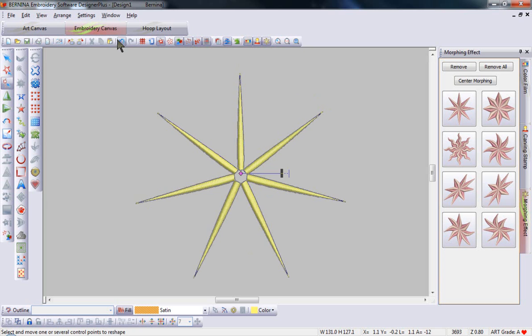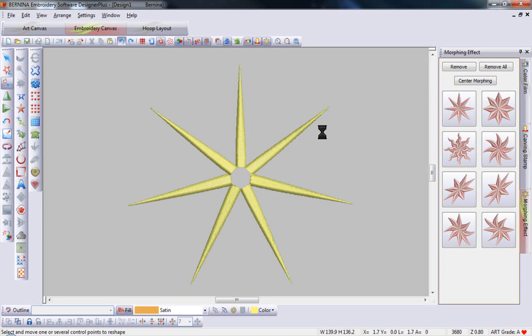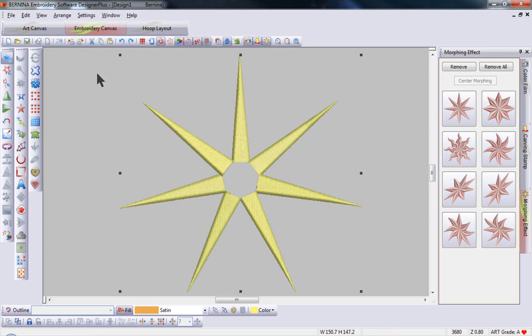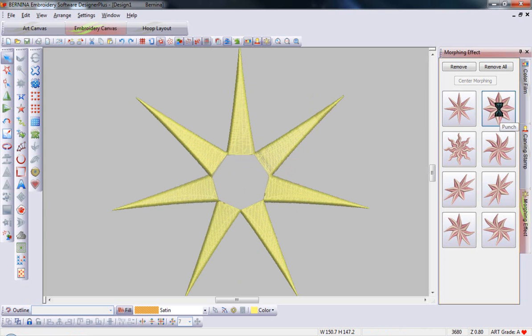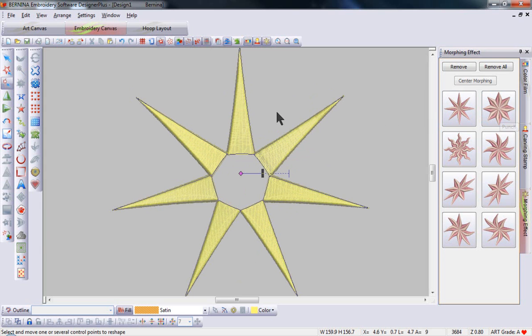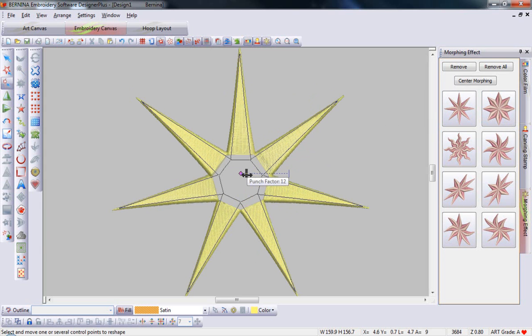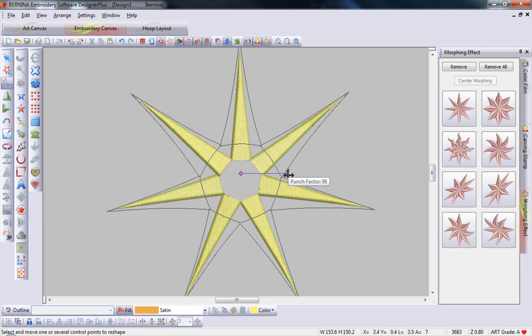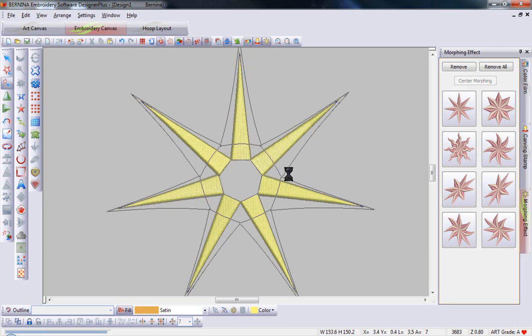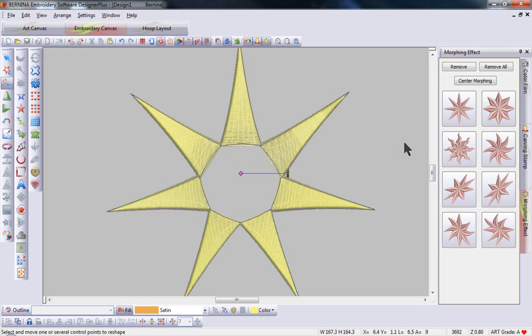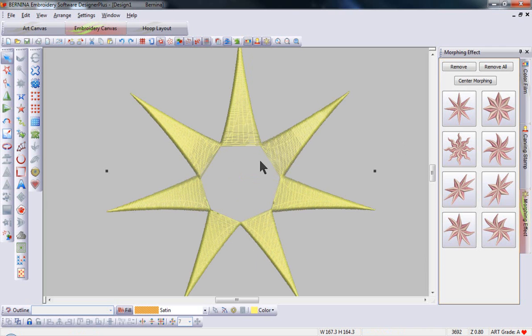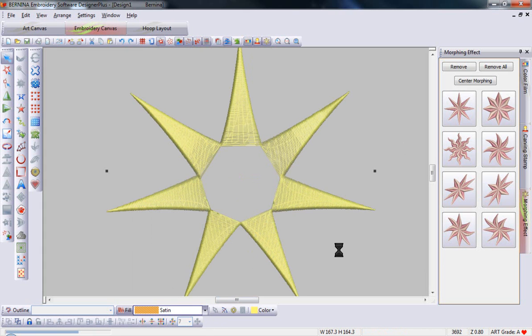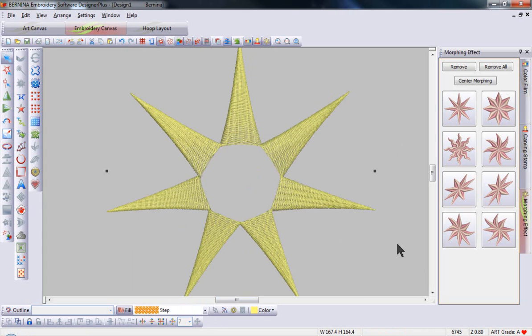I can undo that and go back to my original object and this time I might choose to punch the star. And this will create a much larger spoke and again you can drag it inwards which will make it thinner and bring it all the way out again to create an entirely new star shape. I could take that then from a satin stitch to a step fill to complete my design.